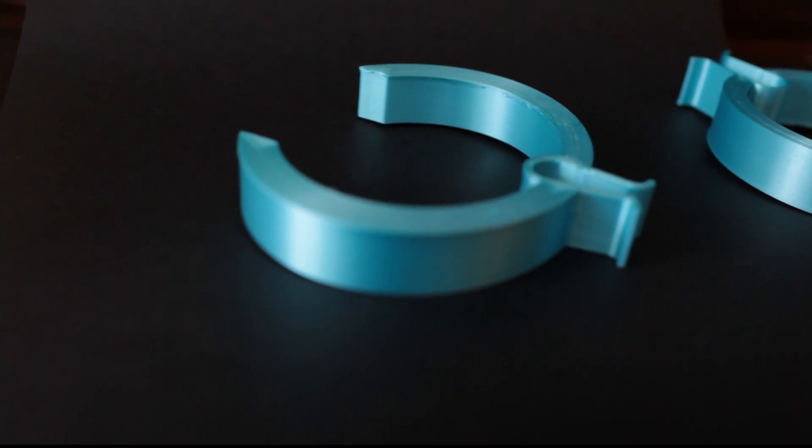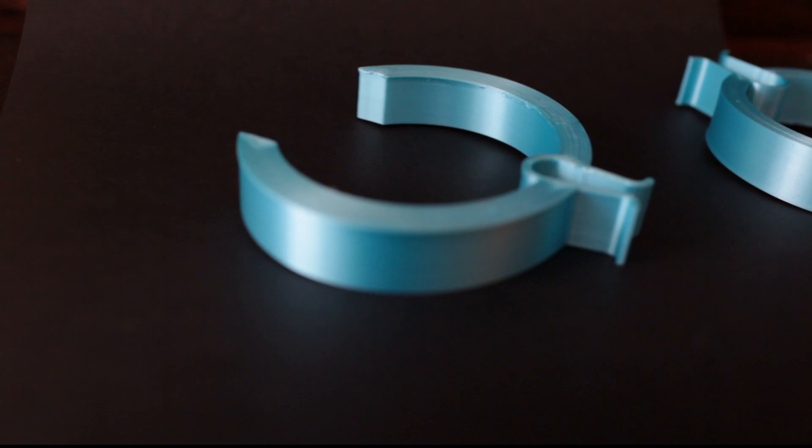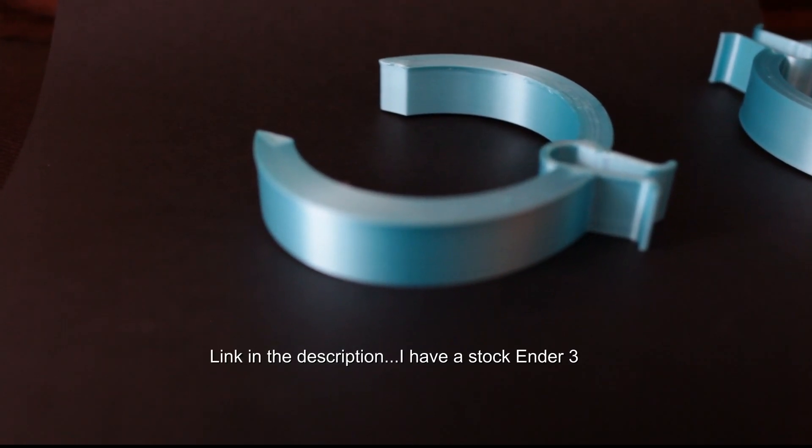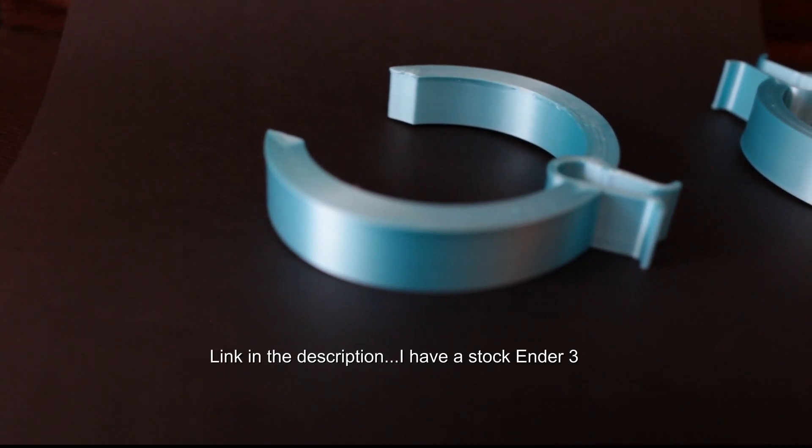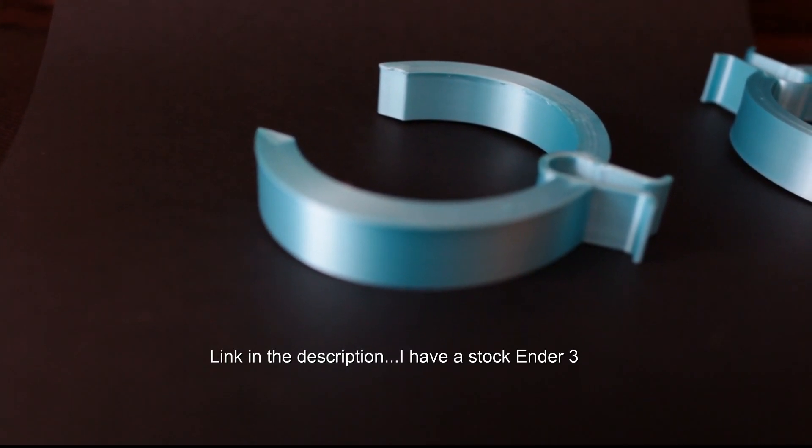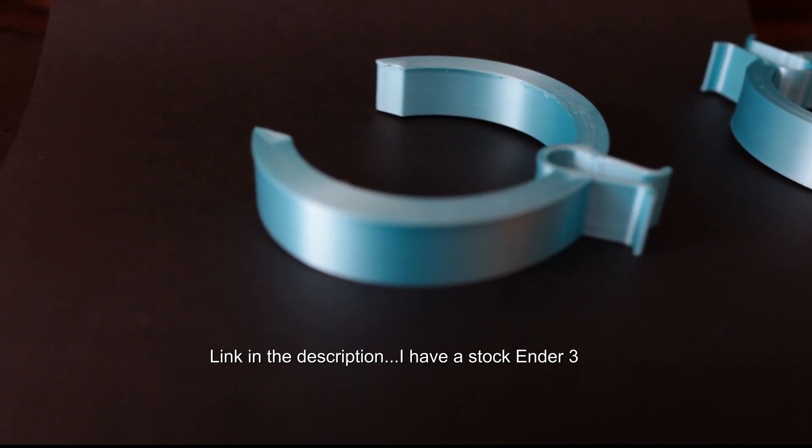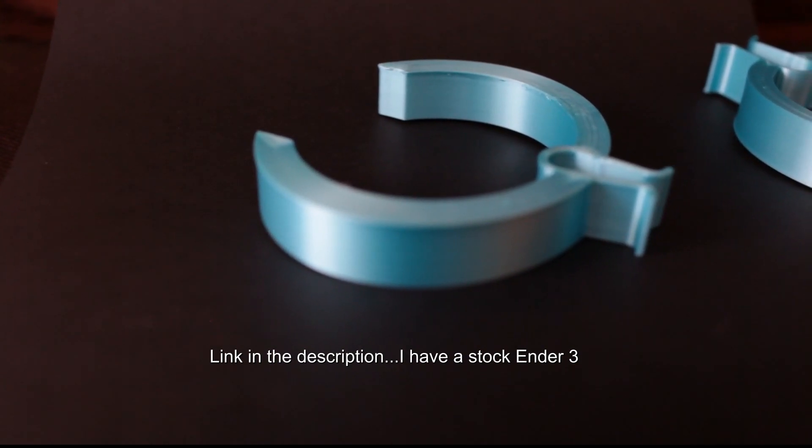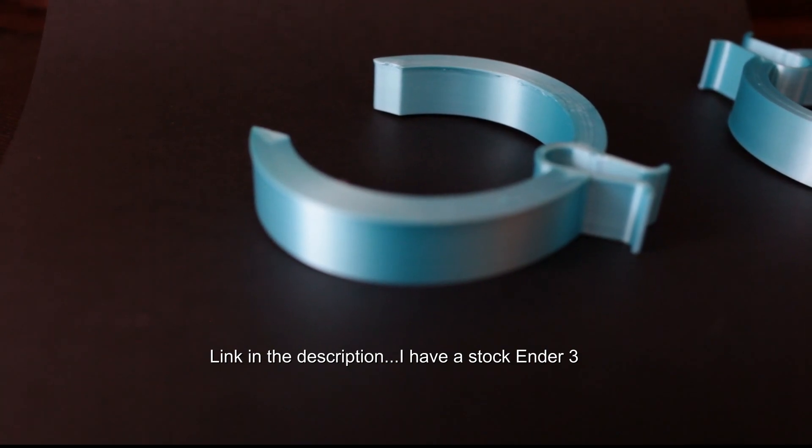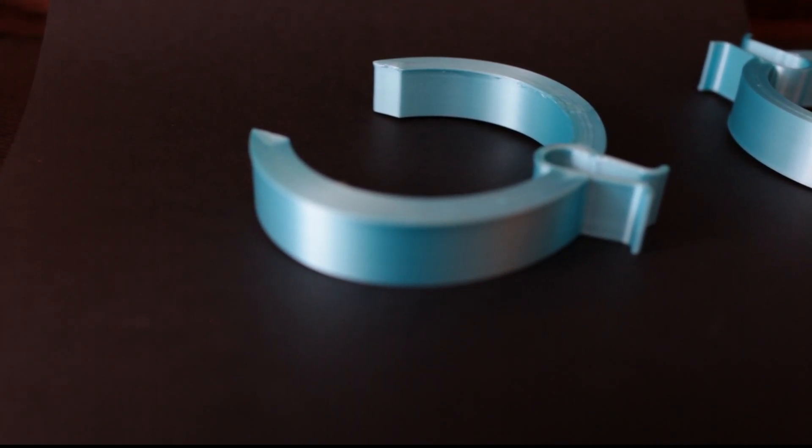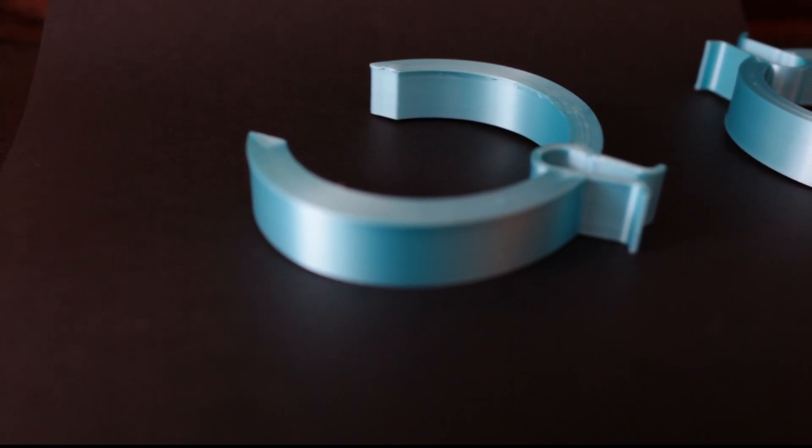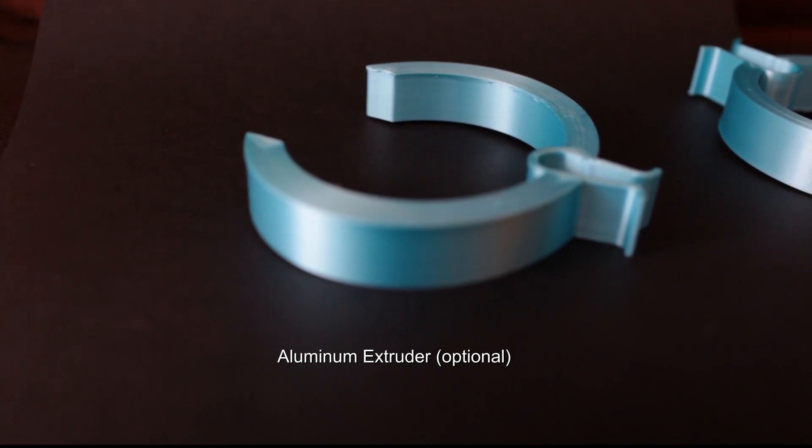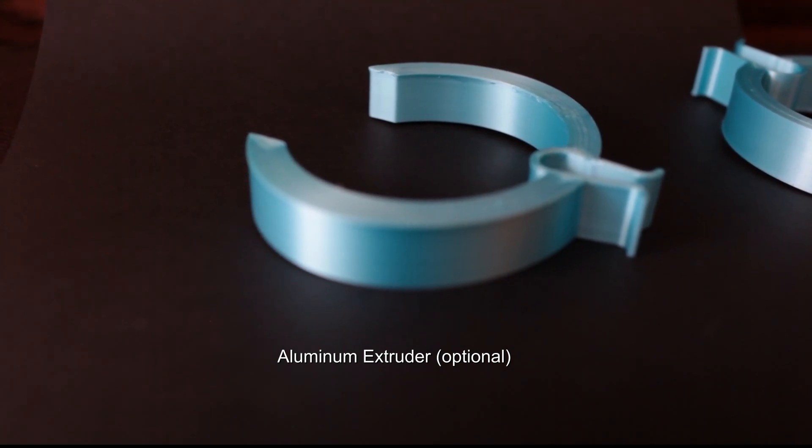If you haven't seen my other videos of things I've done to my machine, I'm gonna link them in the description. I also clamp down my machine to make sure there's no vibration, and I tighten up all the belts. I changed the extruder to aluminum.